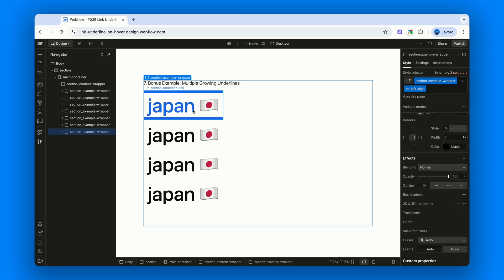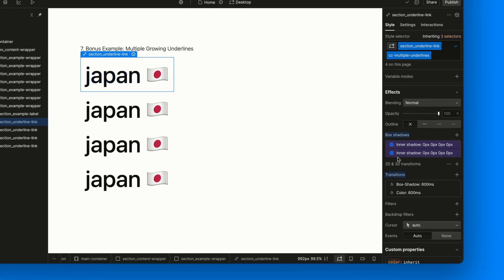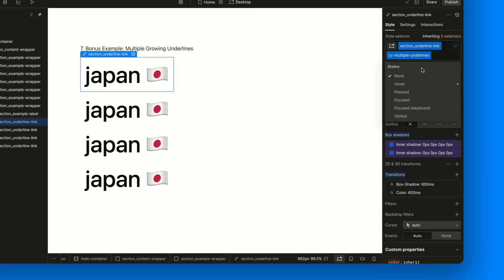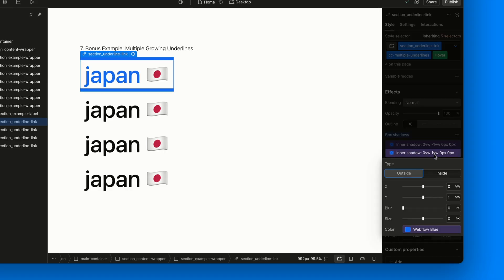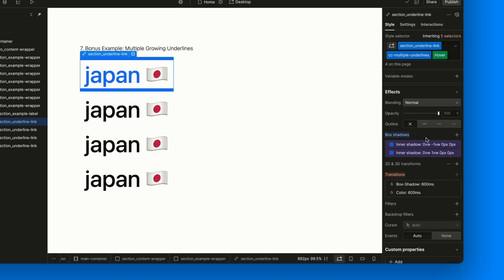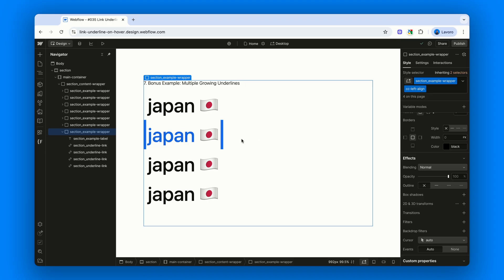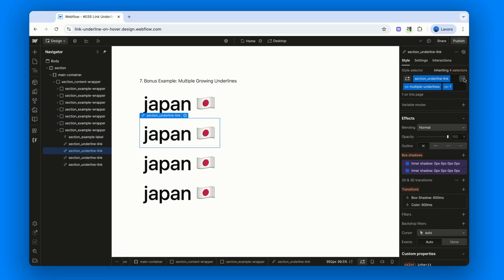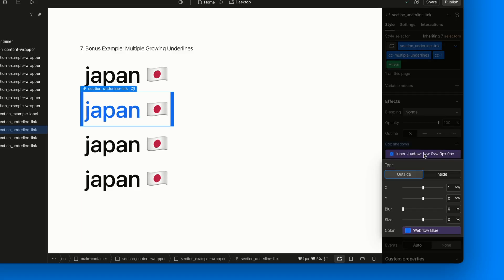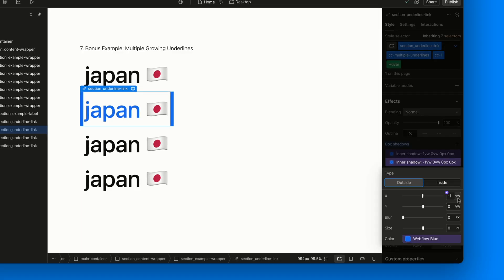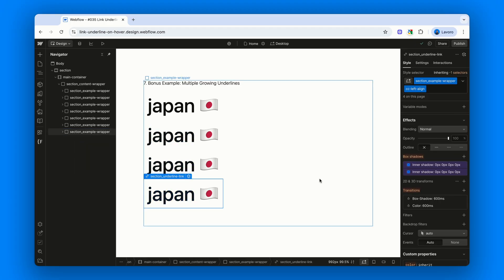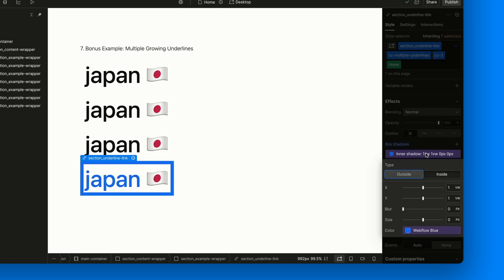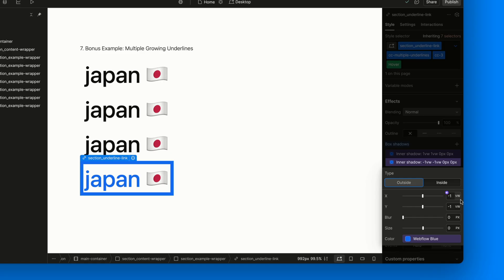Want to animate both the top and bottom borders? All you need to do is add two inner shadows in the normal state, identical to the ones we've been using, and then, in the hover state, adjust the Y offset. Set one to 1vw, for example, and the other to minus 1vw. And there you have it. Prefer to animate the left and right sides instead? Easy. Just move those values from the Y axis to the X axis. Of course, you could even mix the two approaches, though in practice it might not make much sense. Creativity has no limits, although in this case I'm not really sure how useful it would be.